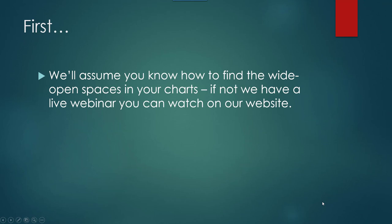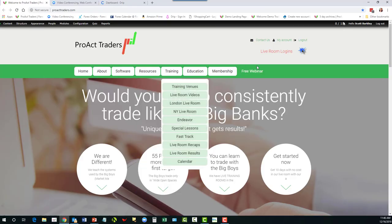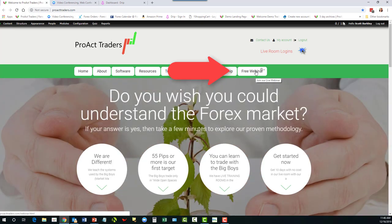First, we'll assume that you know how to find the wide open spaces in your charts. But if not, we have a live webinar that you can watch on our charts. You can see where it says 'free webinar' right here — just click that, join it, and it'll send you the link from there.